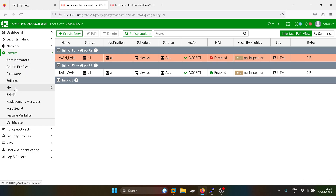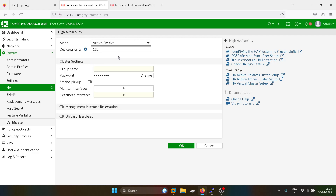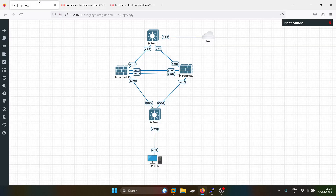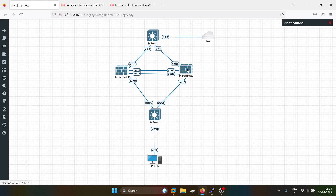Okay, now we will move towards the high availability setup. This is the HA section — I will configure this in active-passive mode. Higher the priority, that firewall will be the active firewall. For example, if I'm keeping 128 priority for this firewall and 127 priority for the other firewall, this firewall will become the active firewall.